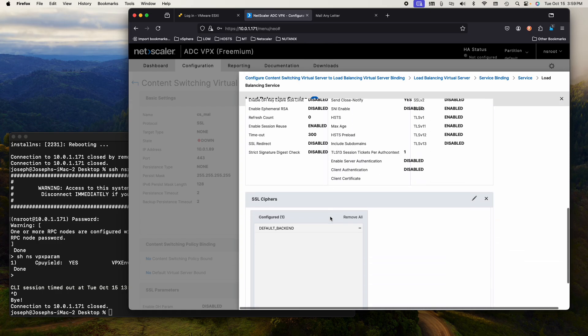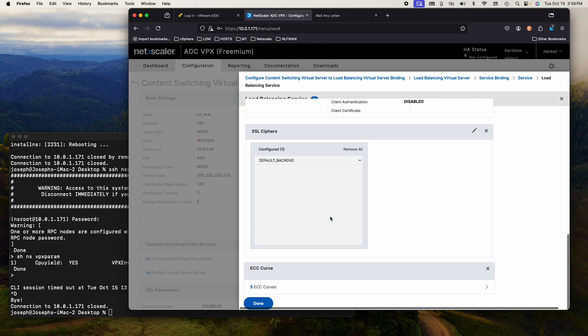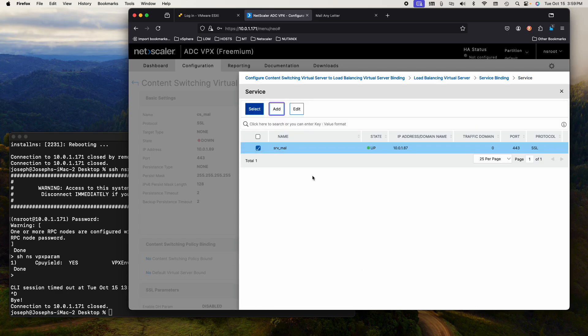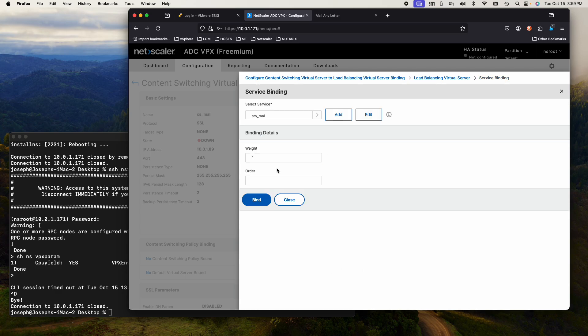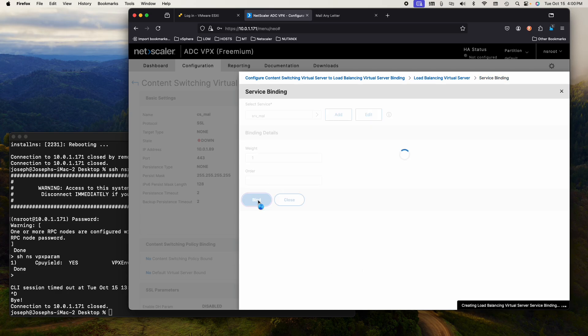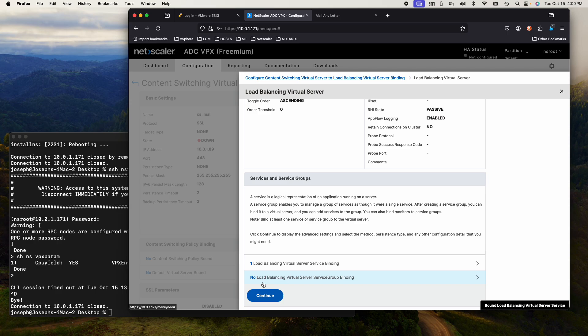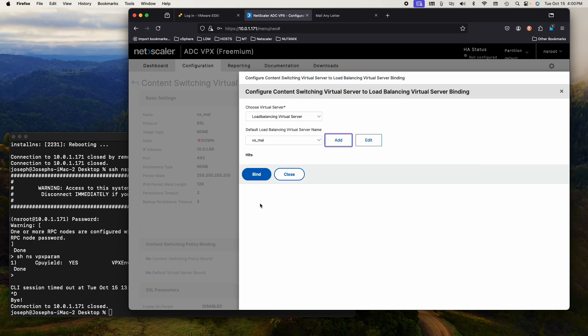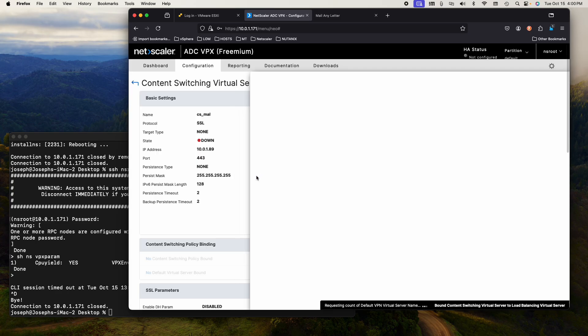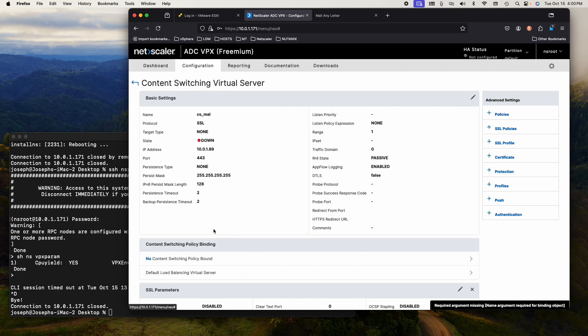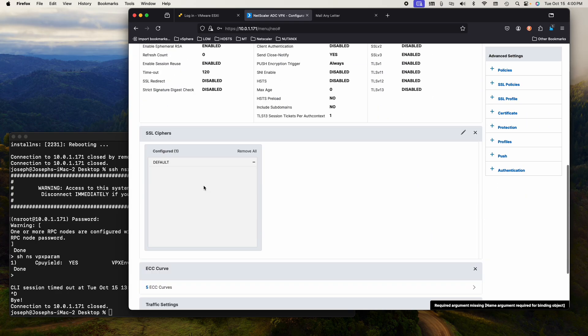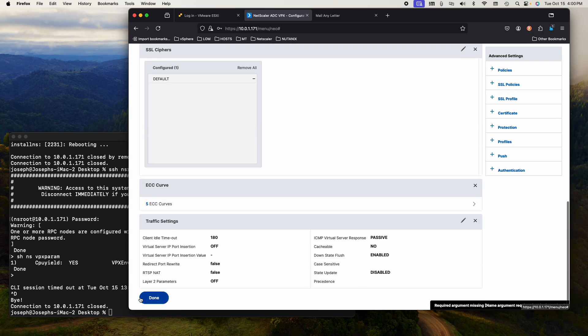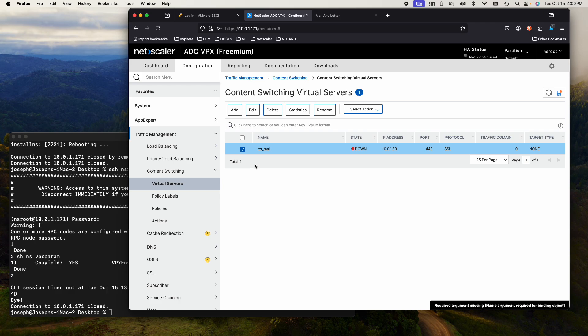The backend is up. There is no certificate yet. That's okay. We're going to select it, bind it, continue, and say done. And we're going to bind that. And of course, as you can see, the content switch state is down because there is no SSL certificate installed.